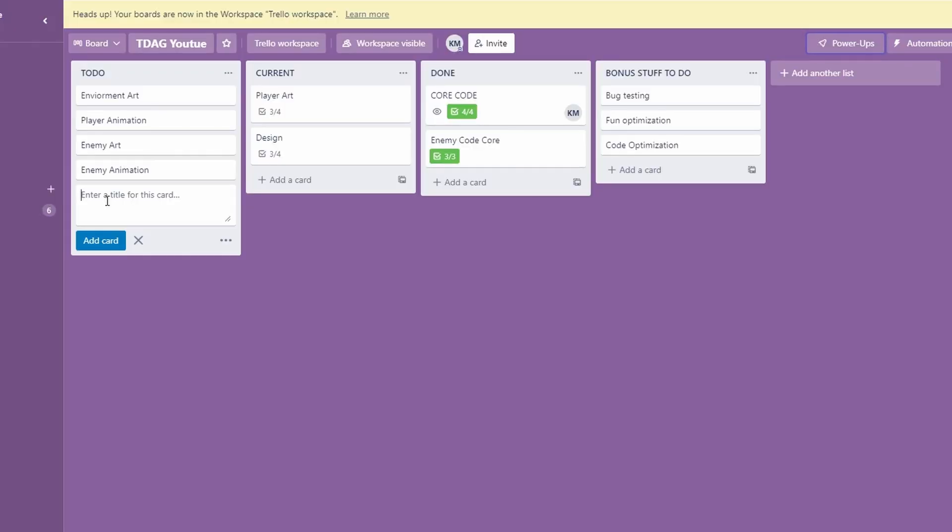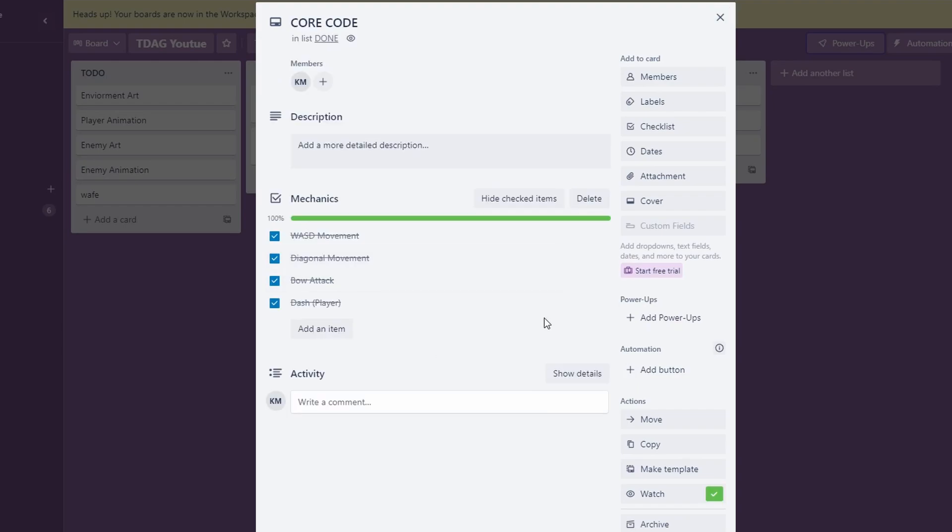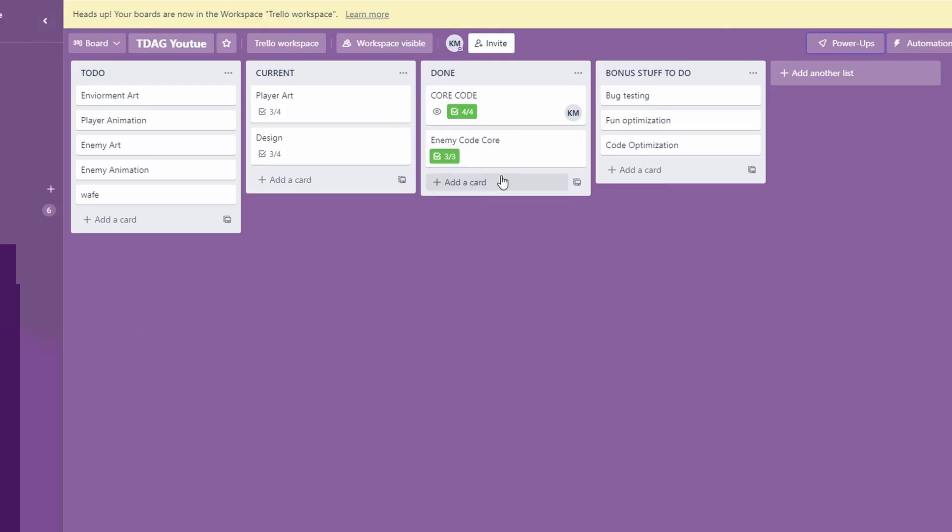The way to add a card is simple. Just add card, type the name of it, and then click on it to open it up and you can edit it. These are the cards of stuff that we've already done for our videos, our diagonal movement, our bow attack, so on and so forth.